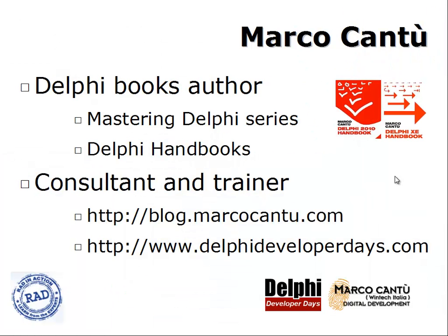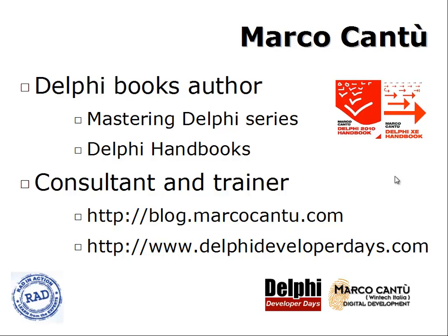As I mentioned, my name is Marco Cantu. I'm the author of a number of Delphi books, the Mastering Delphi series and some recent books called Delphi Handbooks that I've self-published and are available on Amazon. I'm a consultant and trainer and you can get information about myself by following my blog. If you're looking for public classes in US and Europe about Delphi you can check the website delphideveloperdays.com which covers events I organize with Cary Jensen, but I'm also available as a consultant and trainer around the world wherever your location is.